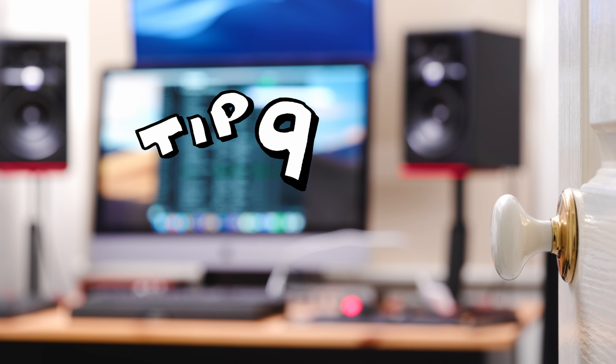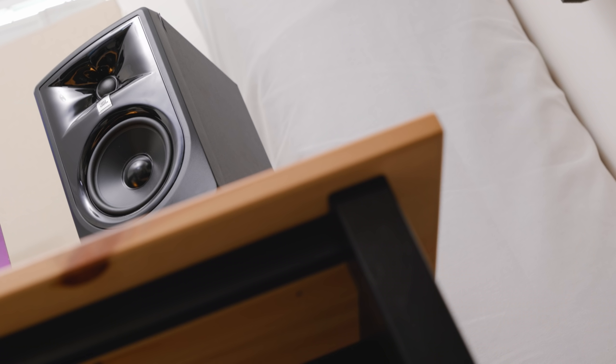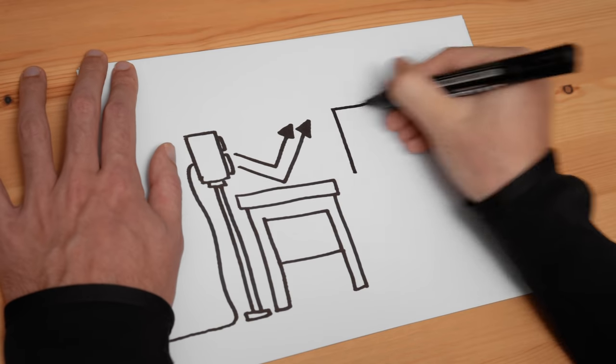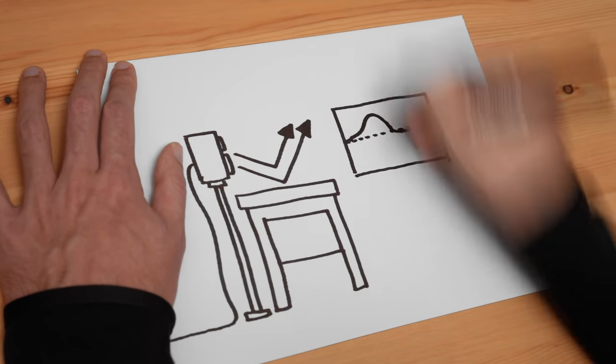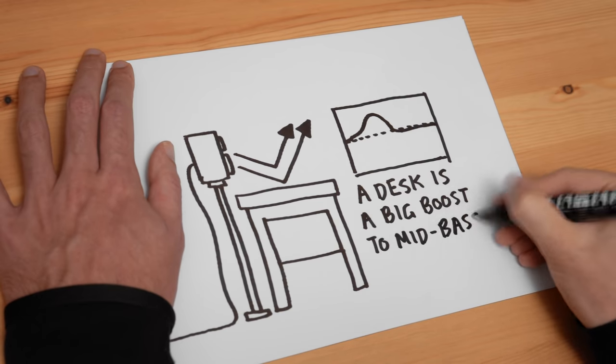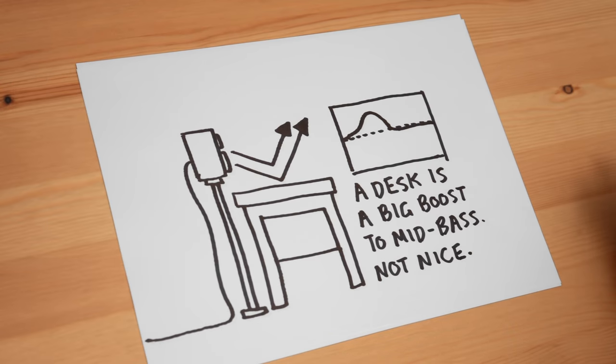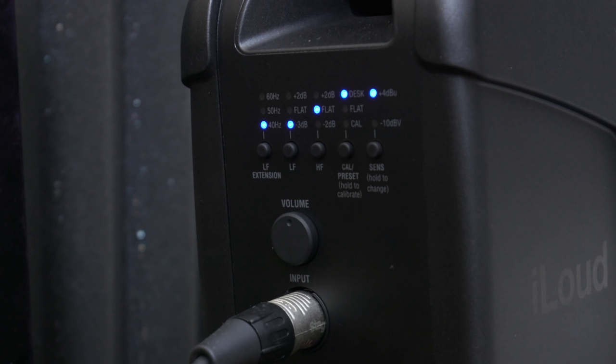Tip number nine is to avoid using a desk if possible. This is not something I have managed to do just yet but you might want to think about this if you can. When you have a large thick hard surface underneath your studio monitors you're going to notice a very nasty boost in the mid bass of your sound. If you're trying to create the perfect listening environment whether it's for mixing or just listening to music you shouldn't be placing your speakers near anything but it's not possible for most of us. So if your speakers have a desk mode make sure you switch them on.